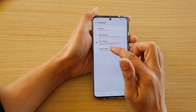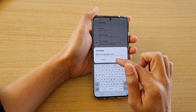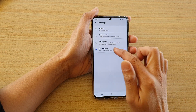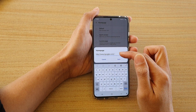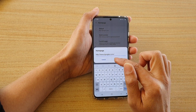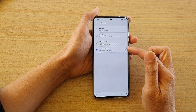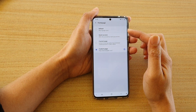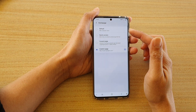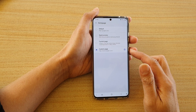You can even set a custom page. In here you put the custom URL address and tap on save, and that will allow you to set a custom page for your Samsung internet home page.